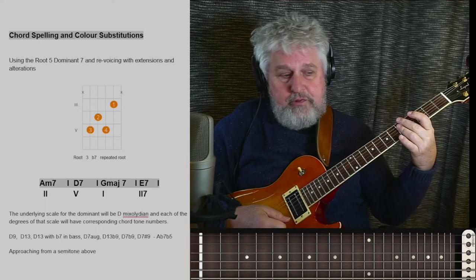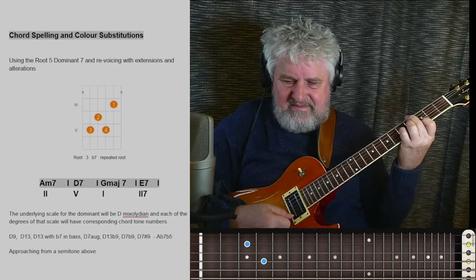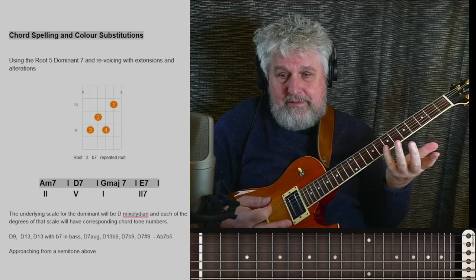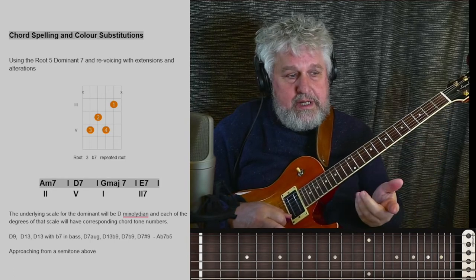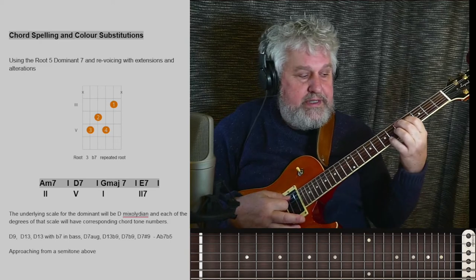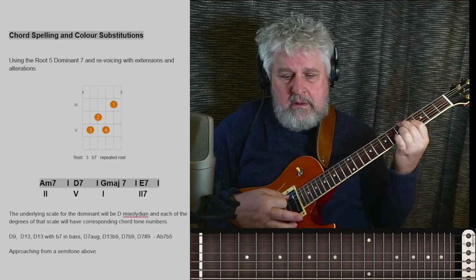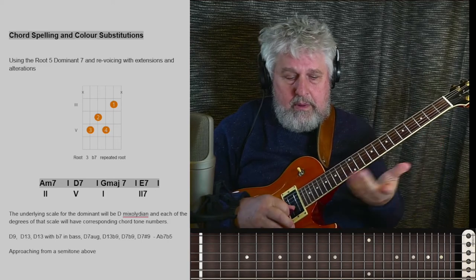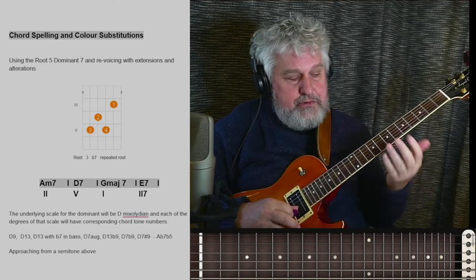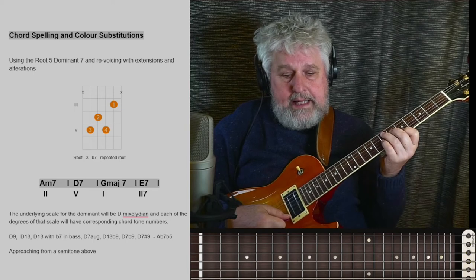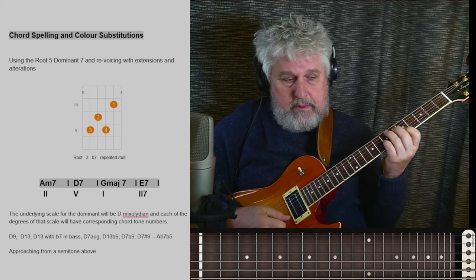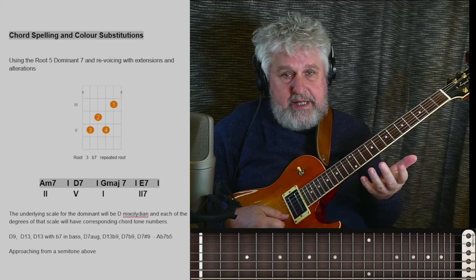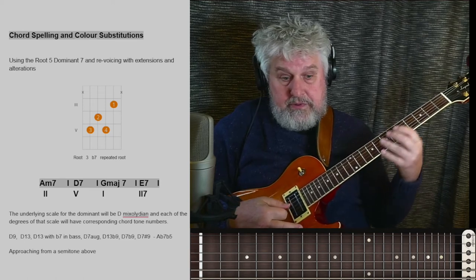So A-flat 7 flat 5, which gives us movement like this — which is even more interesting. And of course, now you can use all of those voicings — any one of them. And you can also move them up to the E7, that secondary dominant that's moving to the 1. Use any of the same voicings up here as well.